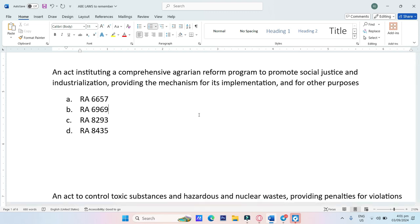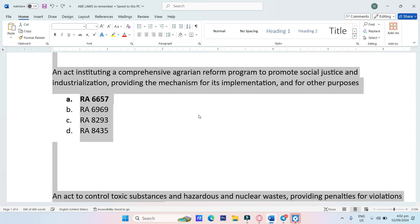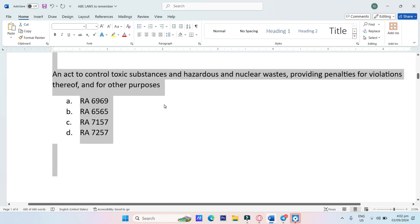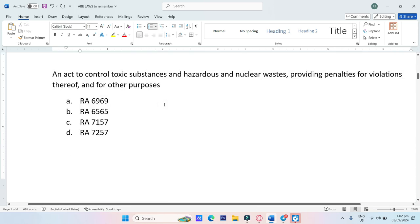An Act Instituting a Comprehensive Agrarian Reform Program to promote social justice and industrialization, providing the mechanisms for its implementation and for other purposes. A. RA-6657, B. RA-6969, C. RA-8293, D. RA-8435. The answer is Letter A, RA-6657.